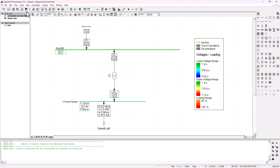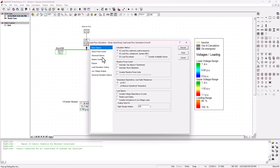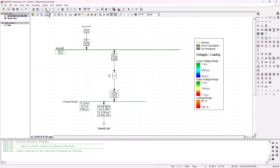So let's go ahead and see that quickly here. I'm going to check the 'consider voltage dependency loads' option and then execute. When we execute, you can see that there is a change - it's no longer 15 megawatt, it's 14.5 megawatt. And the reactive power also dropped to 3.9.